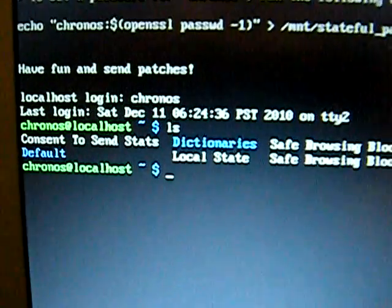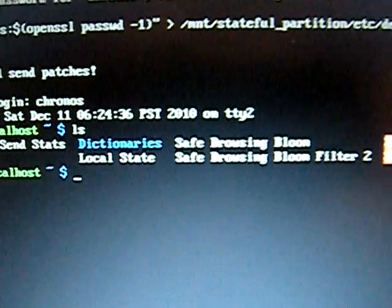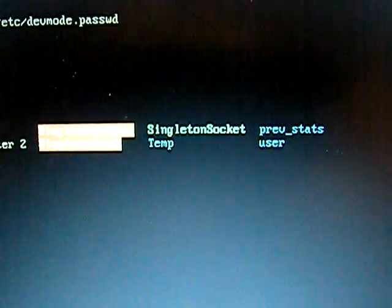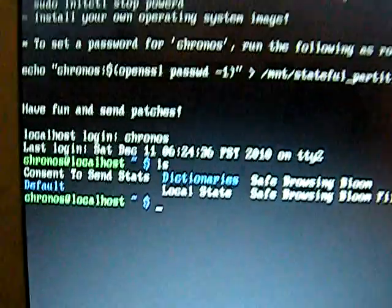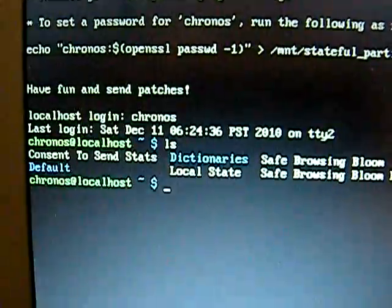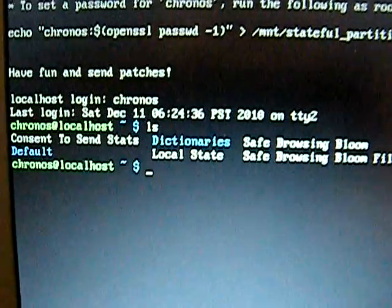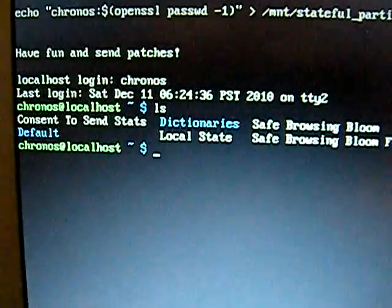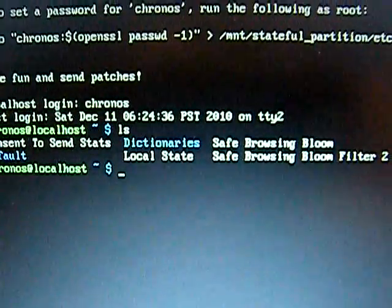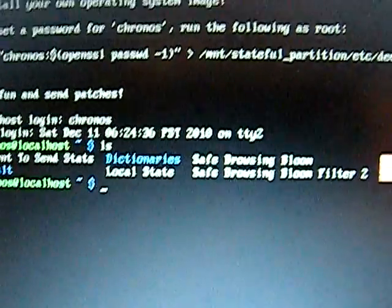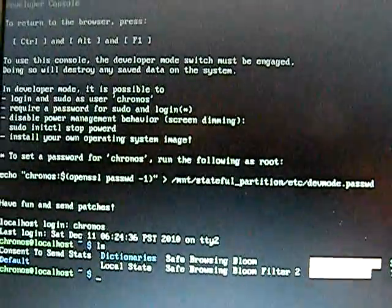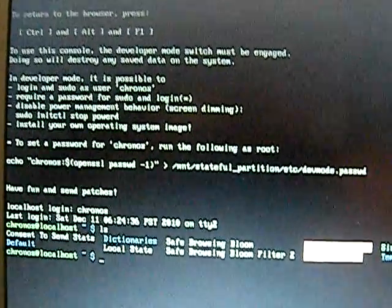Let me do an ls to show you the directory there. Everything's color-coordinated. All the dark blue stuff are folders, and everything else is just files. I'm not sure what the other colors are, but I guess I just found this out.